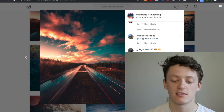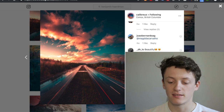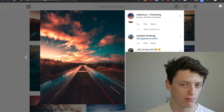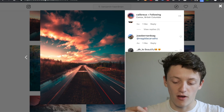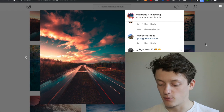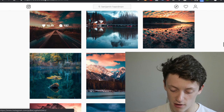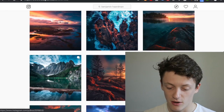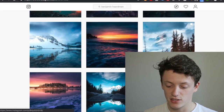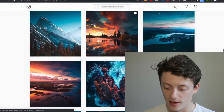Hey guys, welcome back to another video. Today we're going to be editing like the artist Zach Dola, that's Calibrius on Instagram. Go ahead and drop him a follow — he has some truly incredible photos on his page, so go ahead and check him out there.